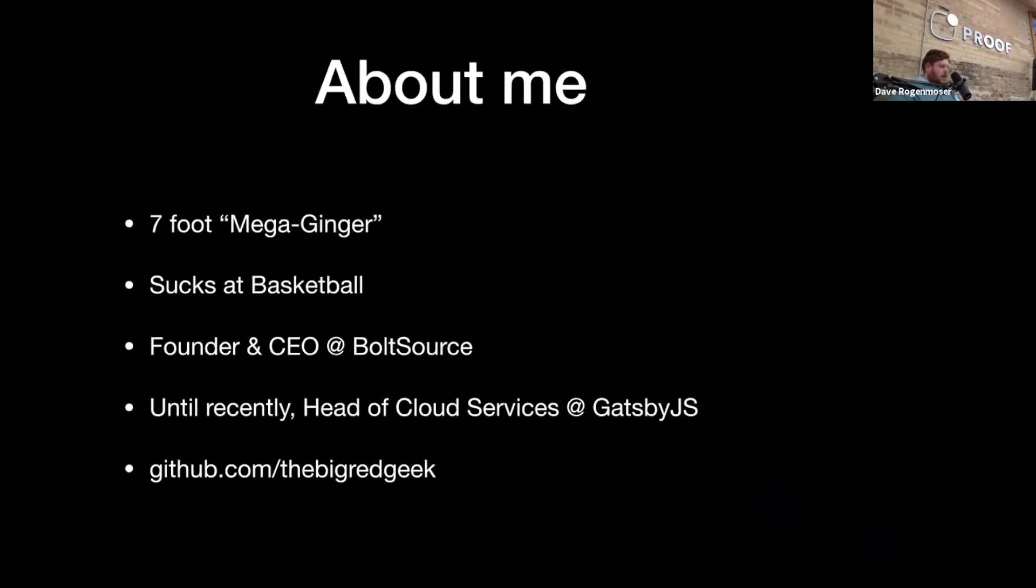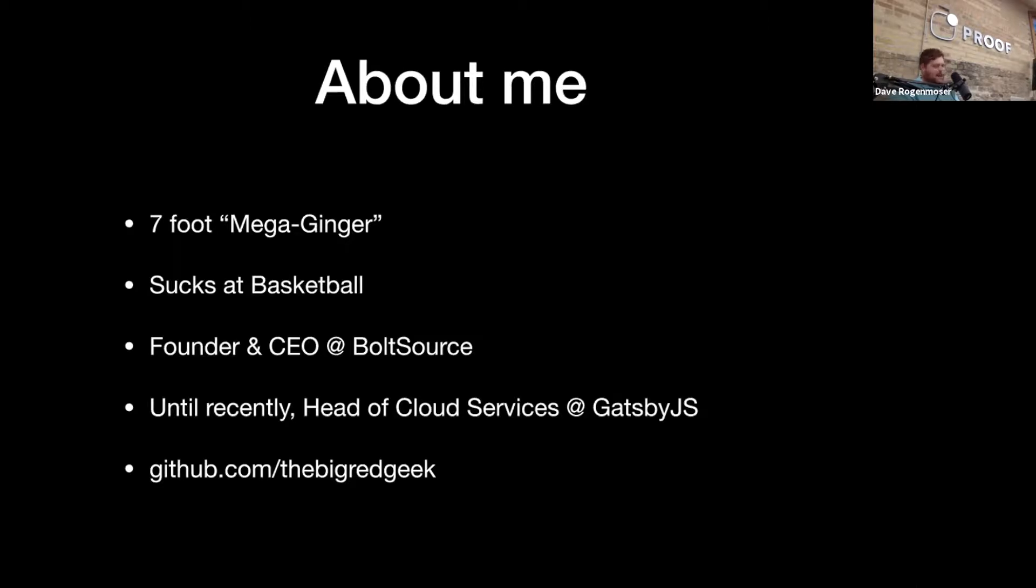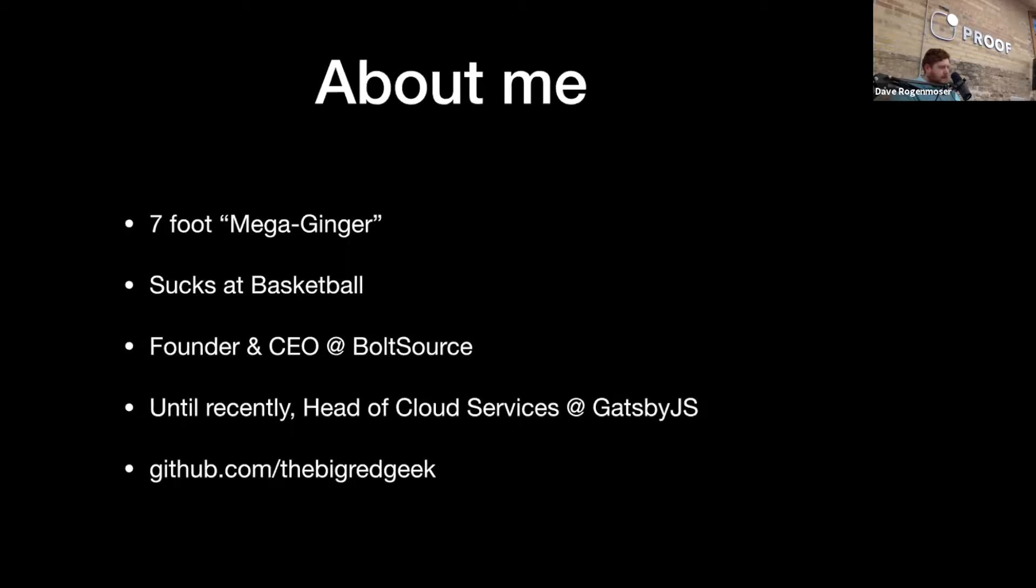So a little bit about me. Obviously, I like to make jokes. Everyone here can make a joke about my height. I'm like a huge dude, so I'm seven feet tall. I'm terrible at basketball. About two months ago, I became the founder and CEO of my new company called BoltSource. Up until then, I was the head of cloud services at a company called Gatsby.js, which is the static site generator from React. Also, a repatriated Austinite. Spent about six years out in Silicon Valley. Recently moved back, so good to be back.